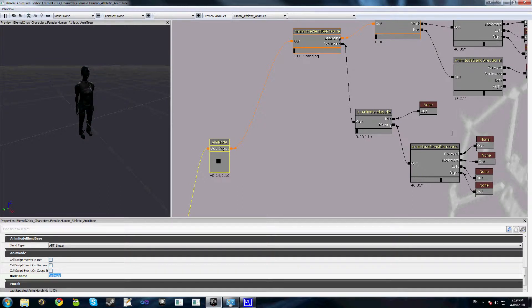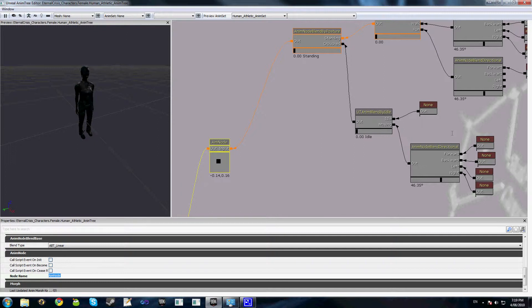These poses can either be set manually through the aim offset editor, or they can be baked from a set of animations. Each of these profiles is activated via code, generally when you switch weapons. We'll explore how to do this later on in the tutorial.